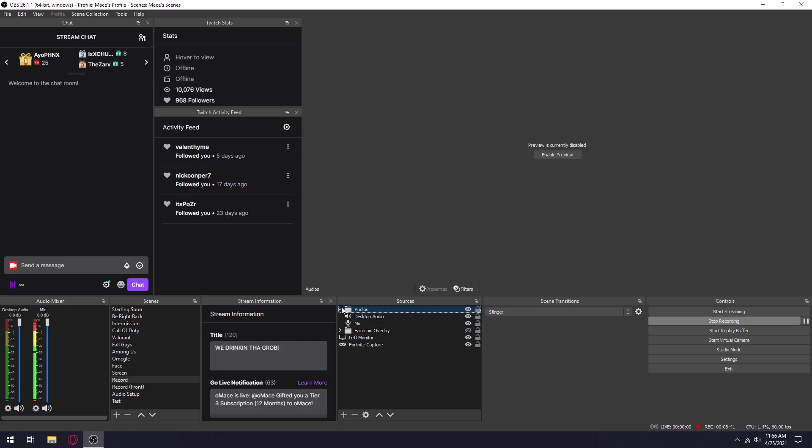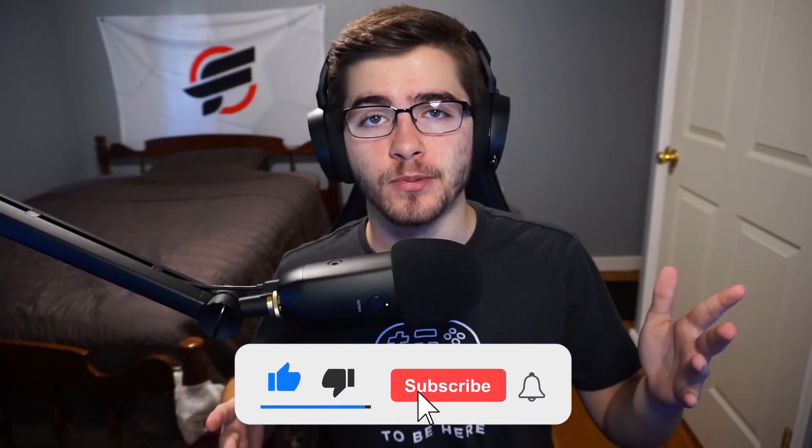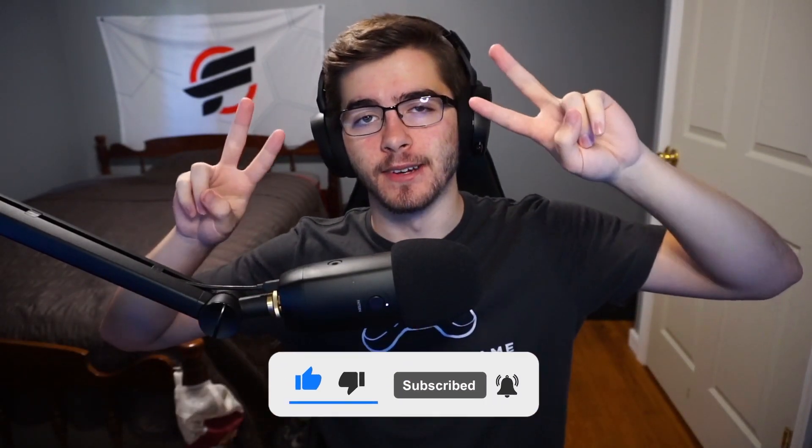That's pretty much it for your audio. Hope these settings improve your stream quality and recordings. Be sure to drop a like if you haven't already and also subscribe, and I'll see you guys later. Peace out.